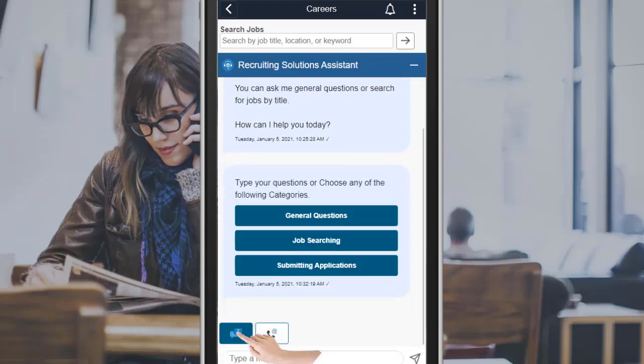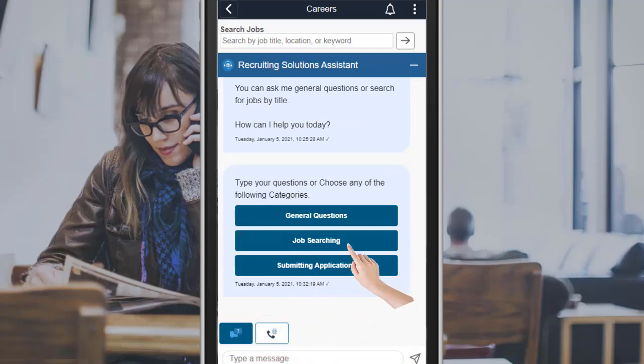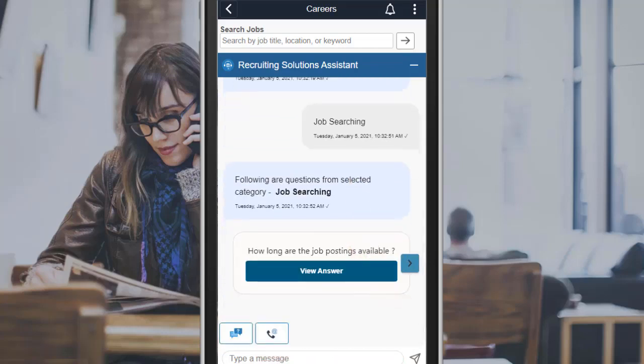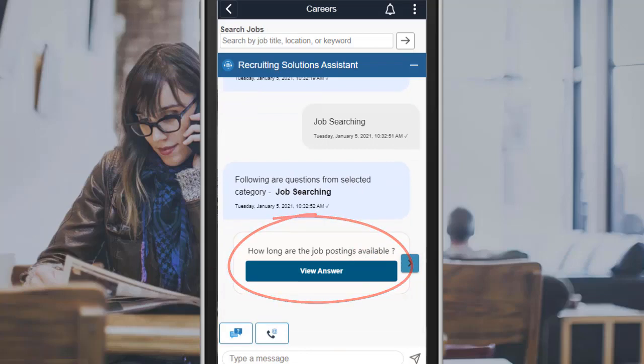A list of categories appears. Select Job Searching for information on how to search for a job. If you want to see the response to the displayed question, select View Answer.